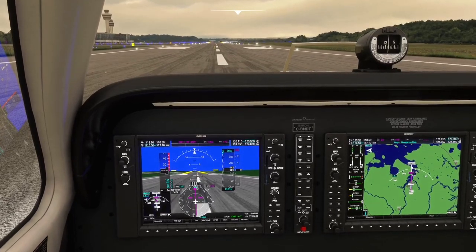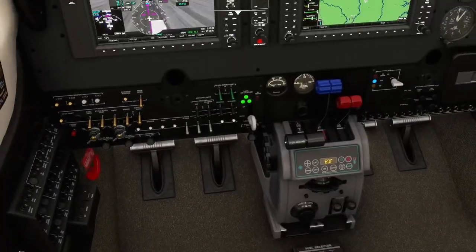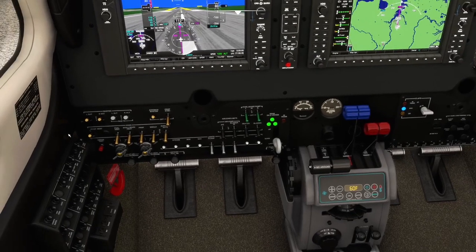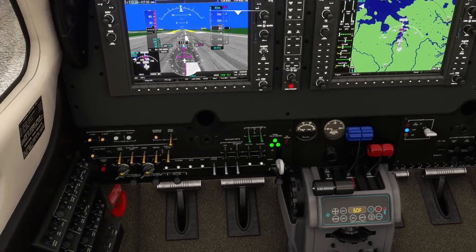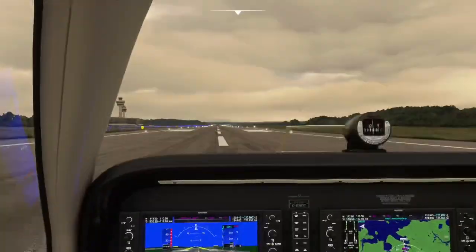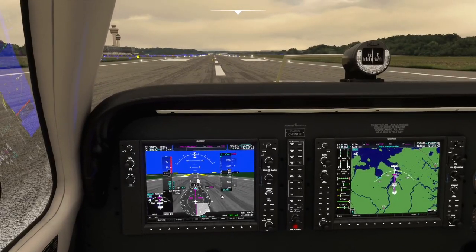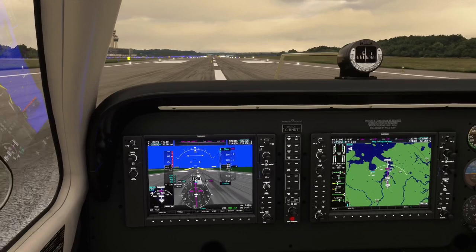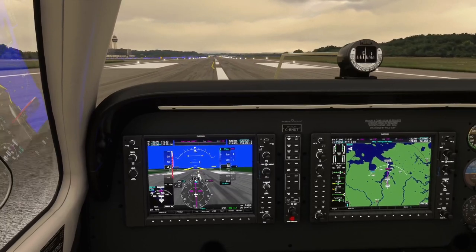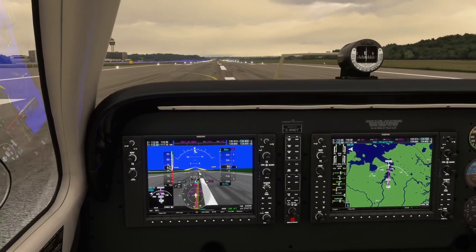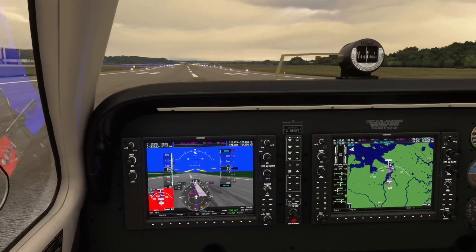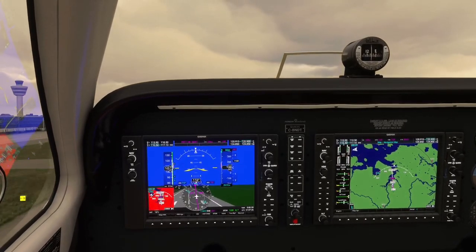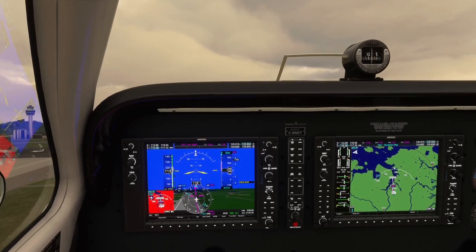We'll do a quick pre-takeoff check. Fuel is on both, mixtures rich, props full, pitot heat is on, landing lights are on. I've got heading and 3000 set for altitude. Let's give her some power, release the parking brake and get on our way. Parking brake off, that's full power. Check temperatures and pressures are looking good. Airspeed's alive. 80 knots - rotate. Gear's up, speed is good, flaps up.